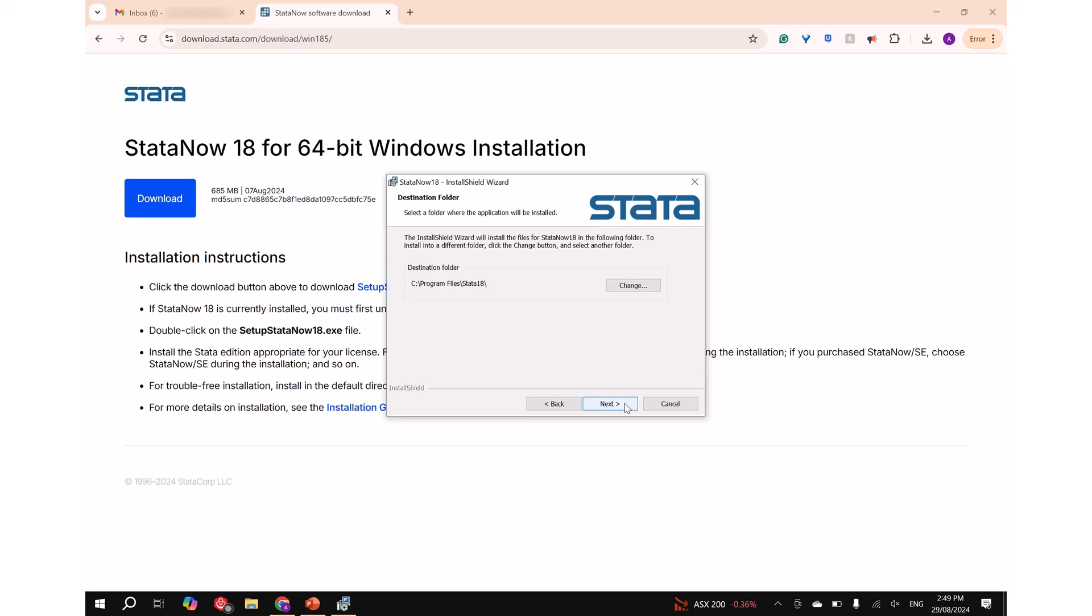Step 5: Choose whether you will proceed with the listed destination folder or browse to choose an alternative folder, then click on next.